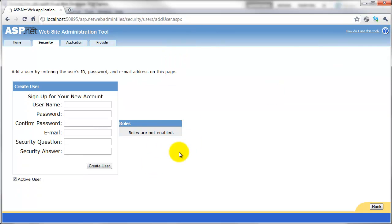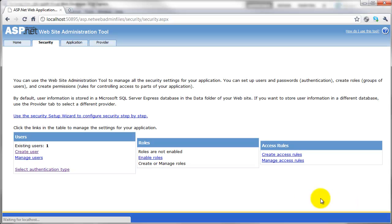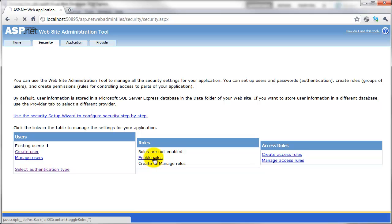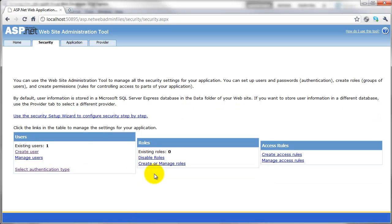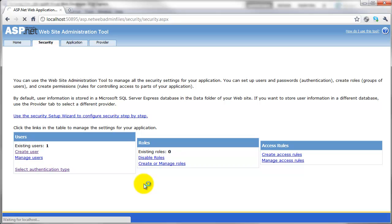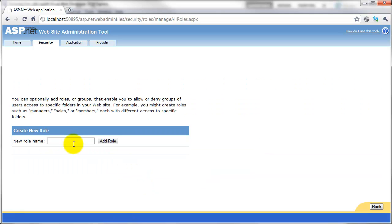So if we go back, we've got an existing user of one, which is fine because that's the account we'll use to test the system. If we go to roles here, we'll enable roles and then we'll create two roles.